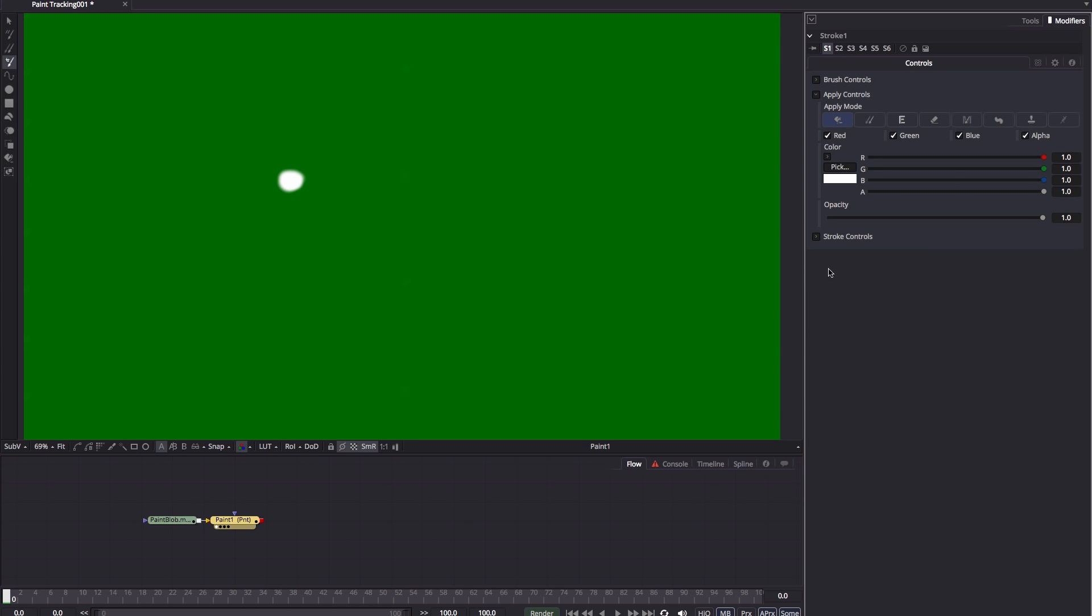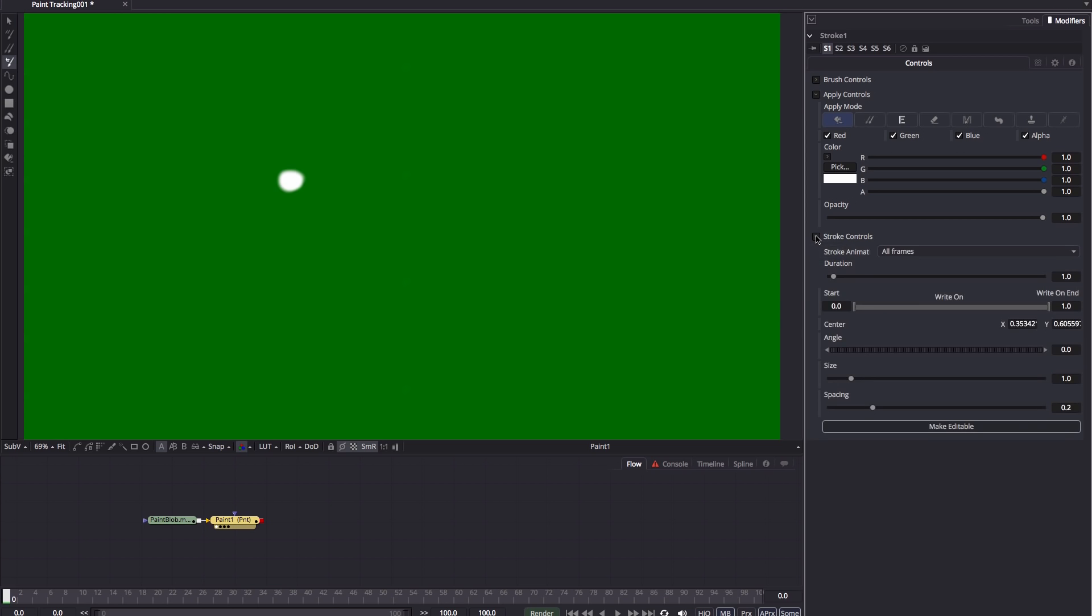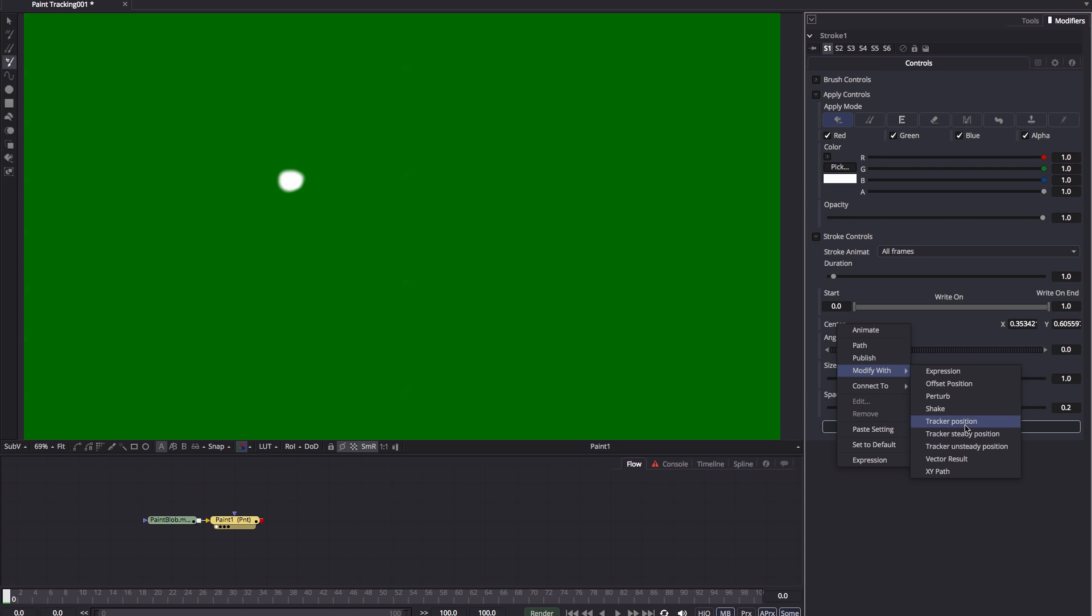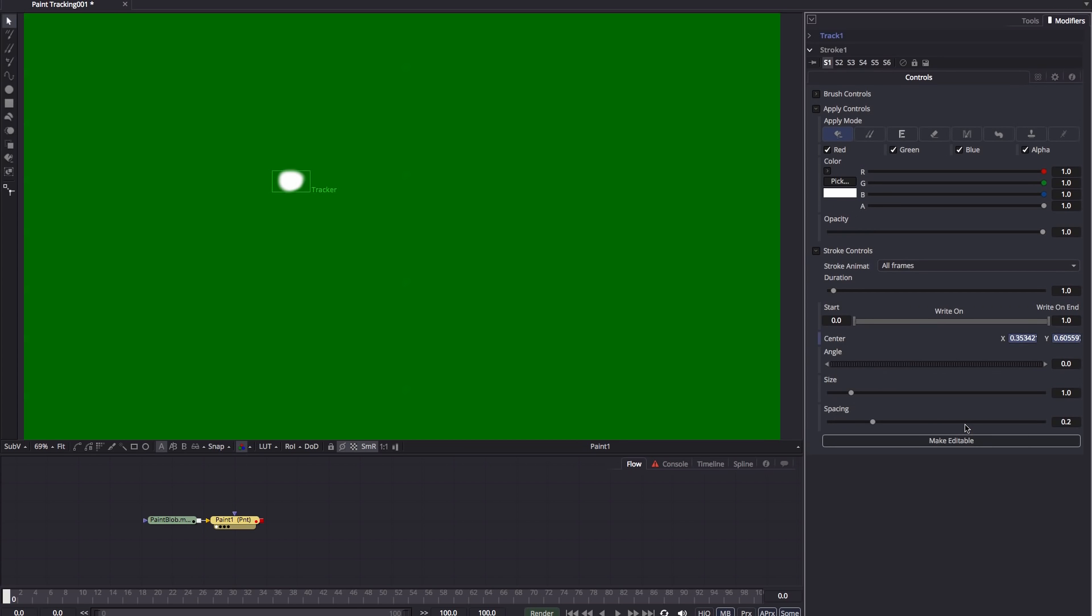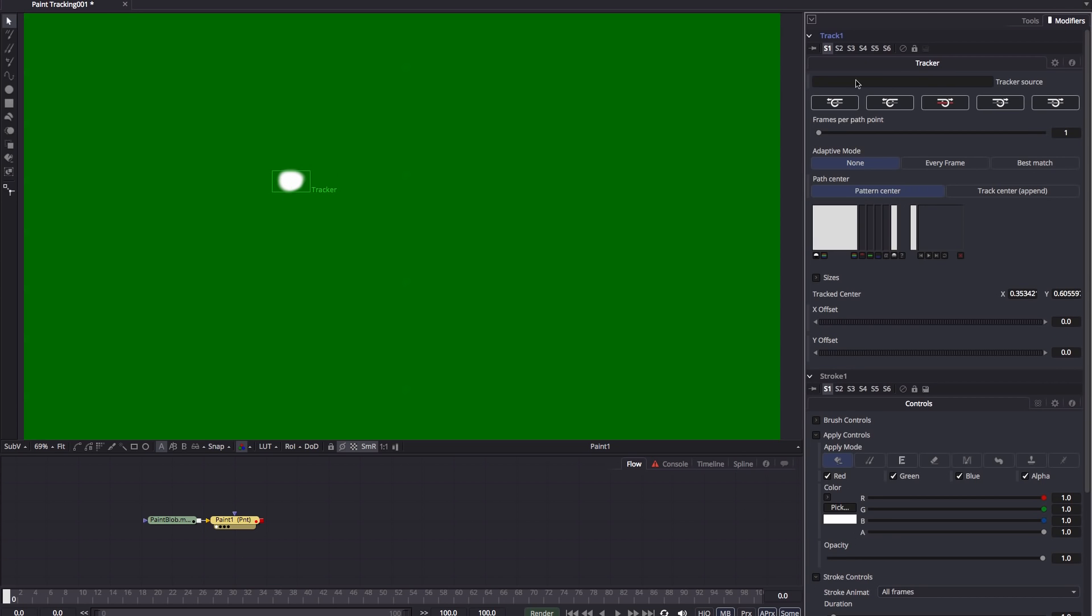So now I'm going to open up the stroke controls here and I'm going to select the center and right click, modify with tracker position. And that you'll see has given us a tracker and that's nicely centered on our dot there. We could, of course, offset and adjust the tracker if we wanted, but I'm just going to go right ahead, open up the tracker here.